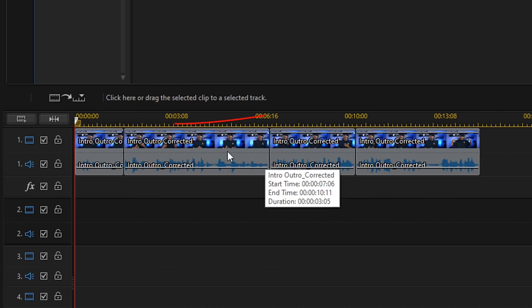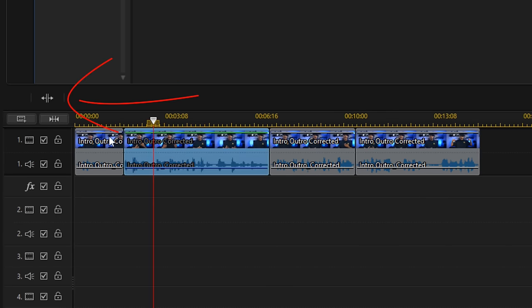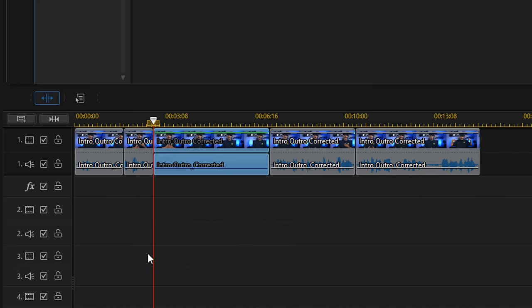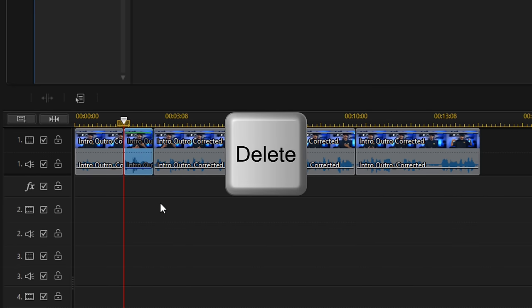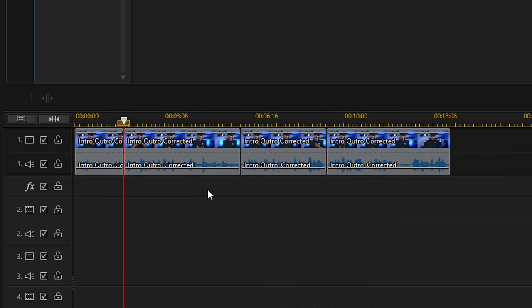All you need to do is place your cursor where you want, split the clip where you want, then go ahead and delete that portion, fill the gap, and boom — you've got yourself some jump cuts.